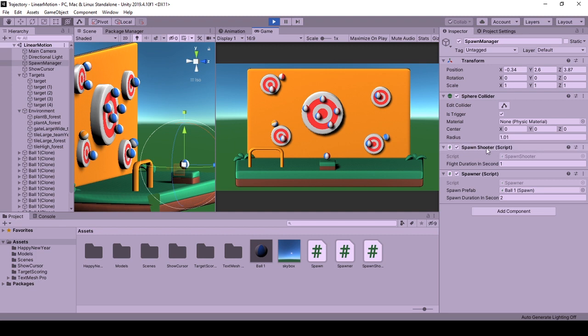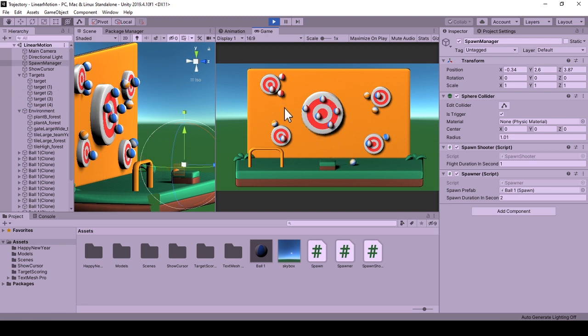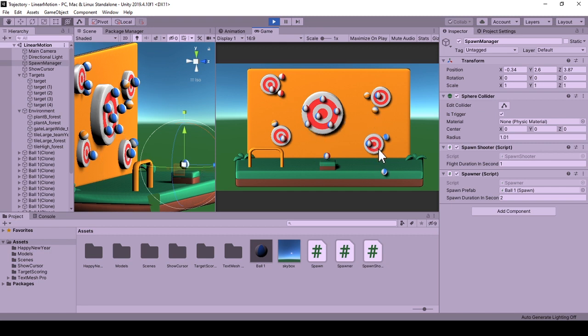SpawnShooter is the behavior that we use to select a shooting strategy and prepare the values for the spawn to move according to this strategy. In this case, we move the spawn with linear motion and the SpawnShooter calculates the velocity of our spawn, then conveys this information to it. Next time, the information will be a force vector, for example.